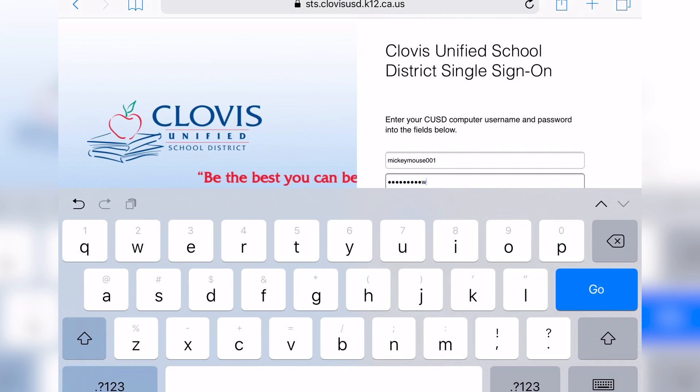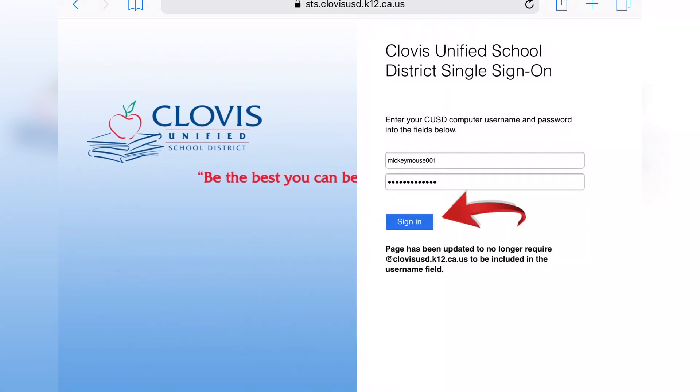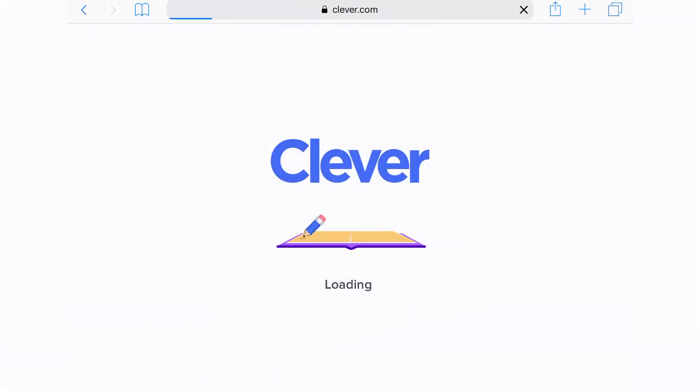Once you have typed in the username and password, you can either click the 'Go' button on the keyboard or choose the 'Sign In' button from the main login screen. Once you have signed in, you will head over to Clever.